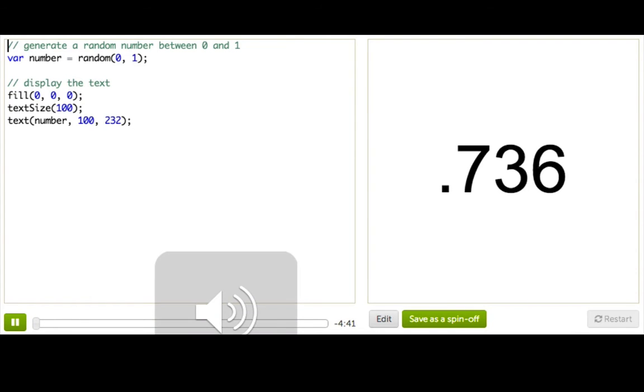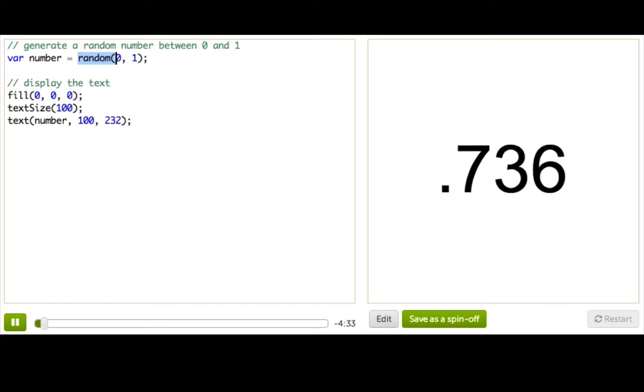Here's a function you might not know about, random. It takes in two parameters, a lower bound and an upper bound, and it gives you back a random number somewhere between those two bounds. So here, this variable number will be somewhere between 0 and 1.